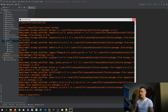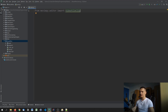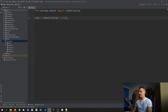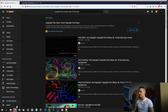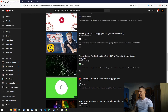Then we're going to say from moviepy.editor import VideoFileClip — this is what we need to read a video into the script. Then we say clip equals VideoFileClip and specify a file name. In my case I have video.mp4, which is just a 10-second copyright-free video I got from YouTube.